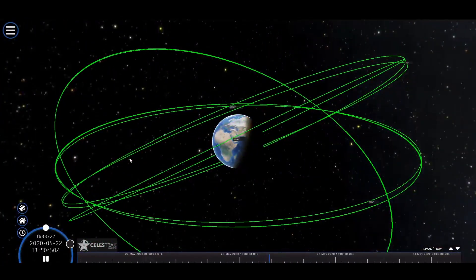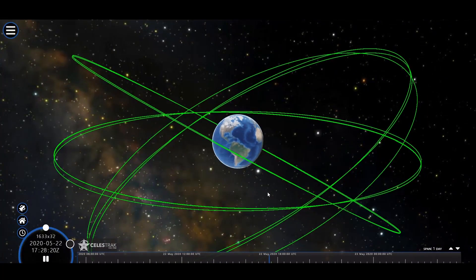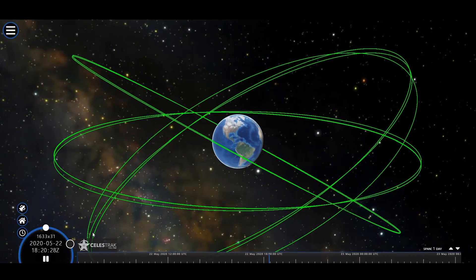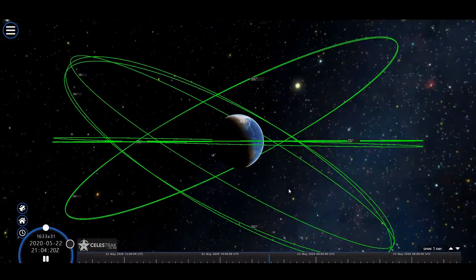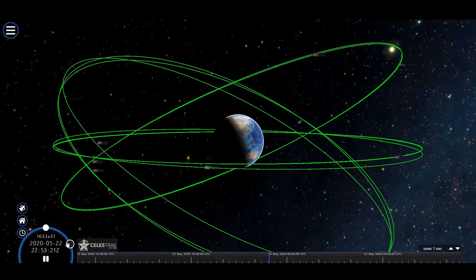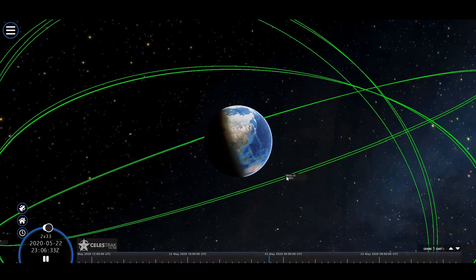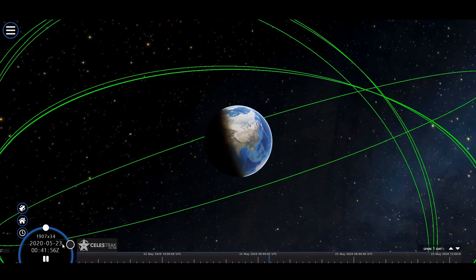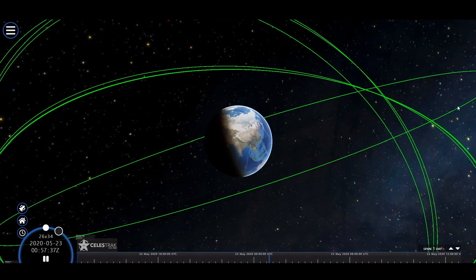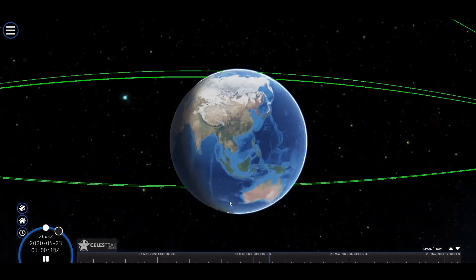NAVIC has eight satellites, with three in geostationary orbit and four in geosynchronous orbit, as seen here. Launched by the Indian Space Research Organisation, it has various applications including navigation, disaster management, vehicular tracking and fleet management, mobile phone integration, mapping and geodetic data capture, and visual and voice navigation for drivers.